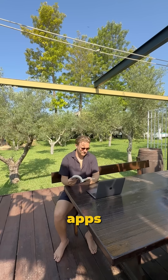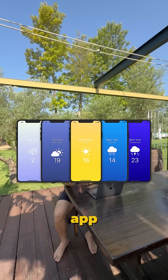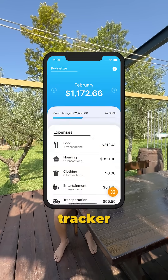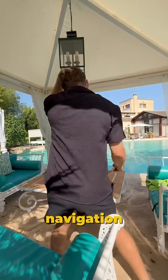Step three: build real apps. Create projects like a to-do list, a weather app using an API, and a budgeting tracker. Focus on using local storage, navigation, and animations.